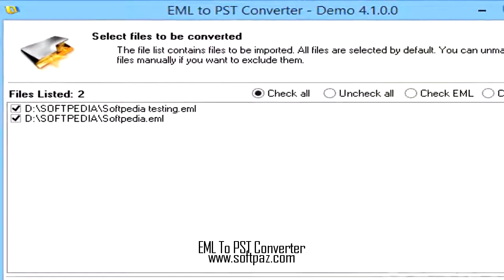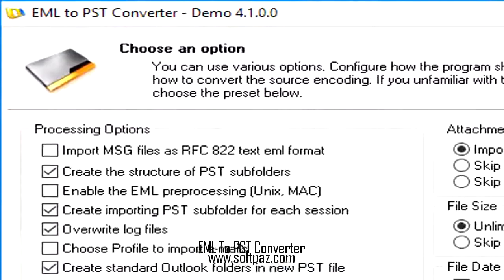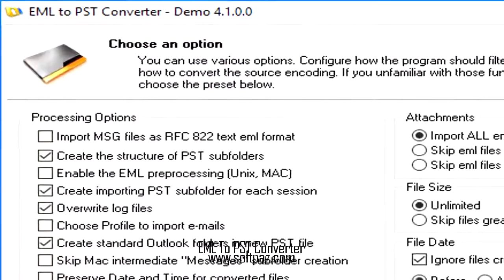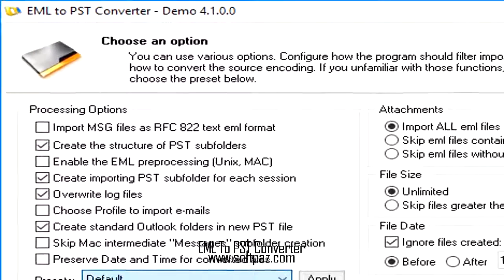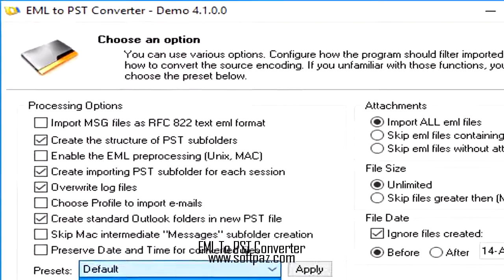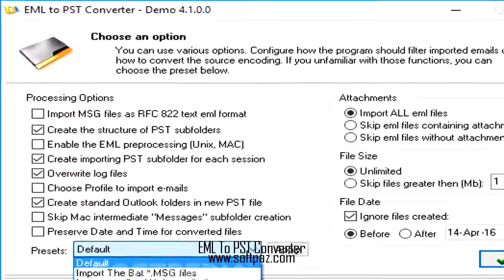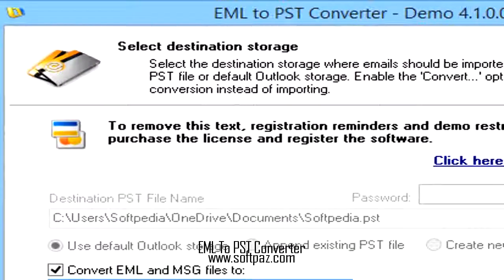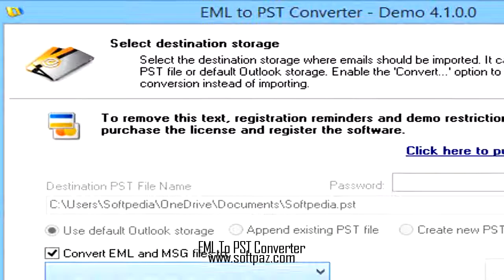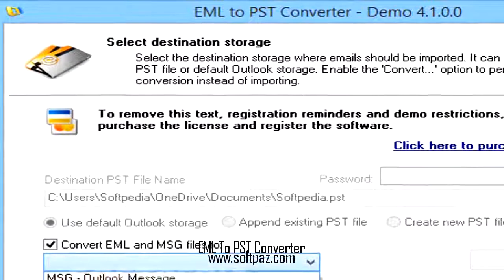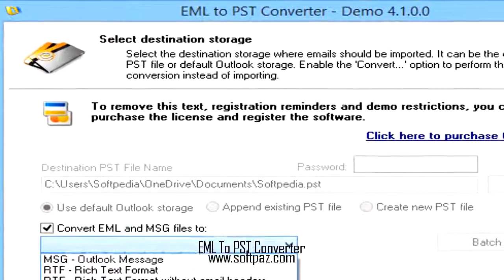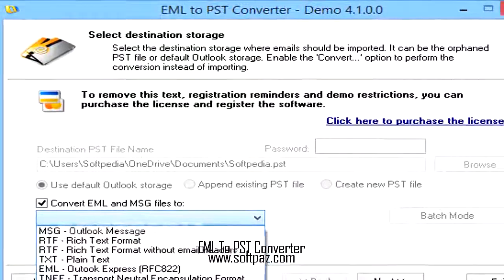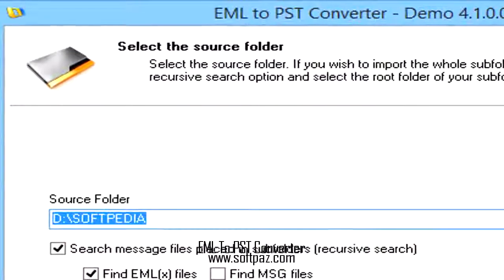EML to PST Converter needs Outlook to be installed onto the host computer in order for it to function correctly, and a warning message is displayed if this application is not properly set up. The interface is organized in a wizard mode, so that even novices can complete each step and successfully migrate their data.